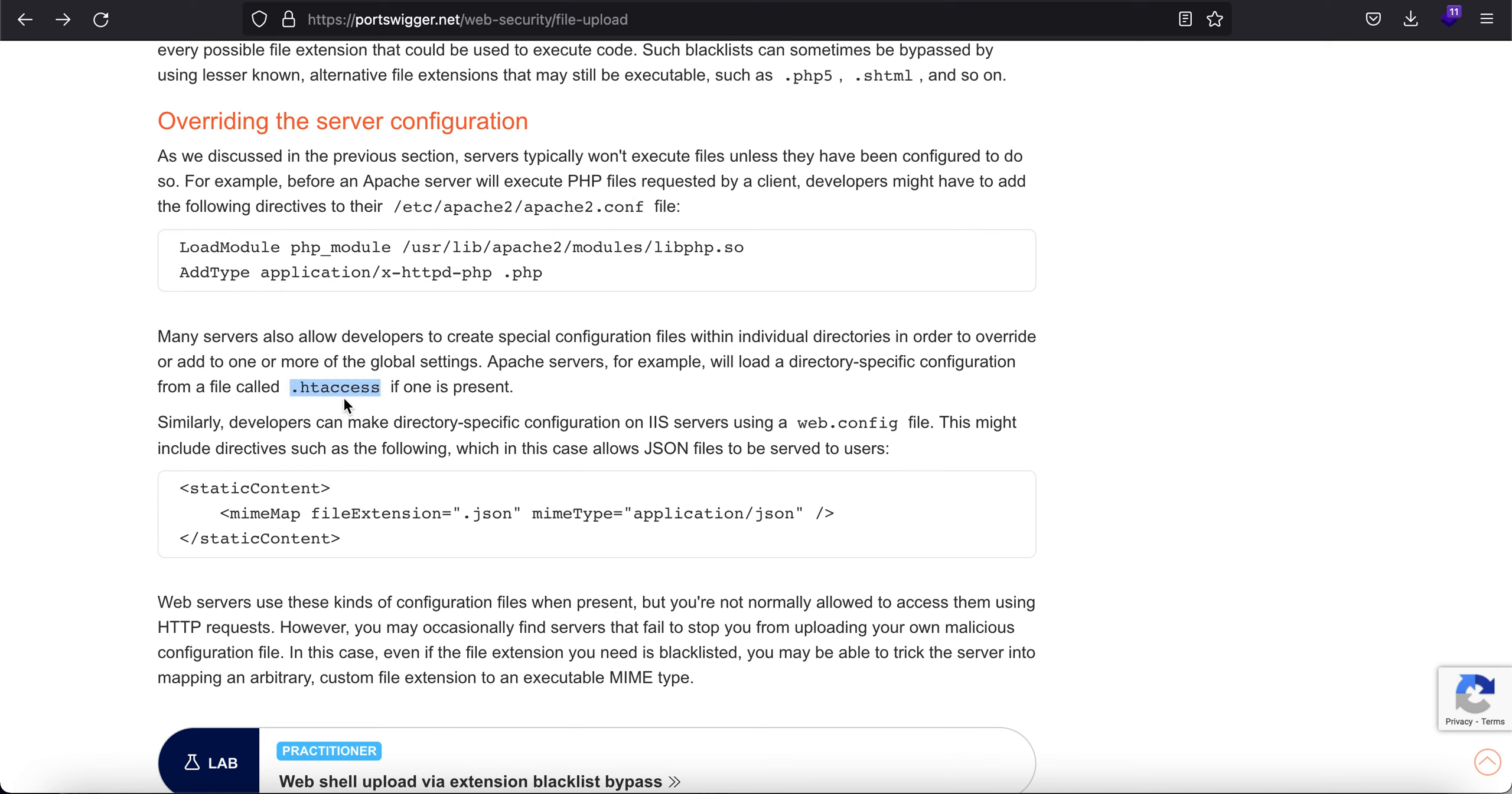So what you can do with the help of .htaccess file is you can just make one directory, just one directory executable, and you can even let the server know that this directory will be executable and you can even make some extensions executable.